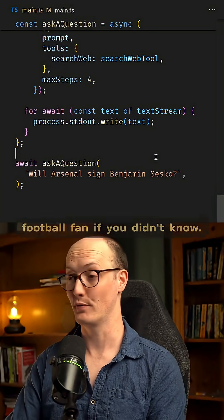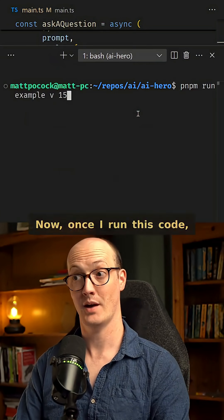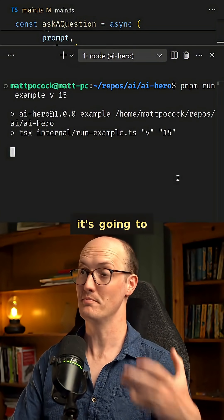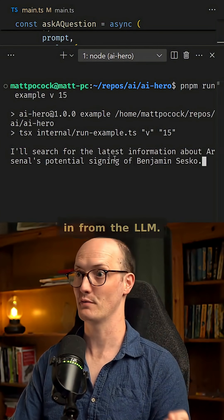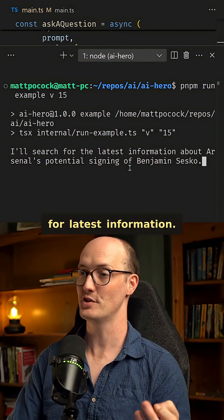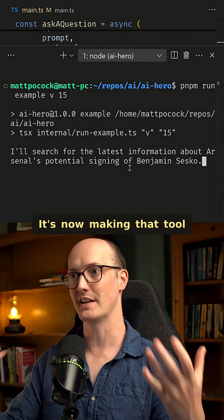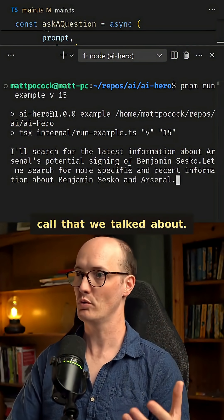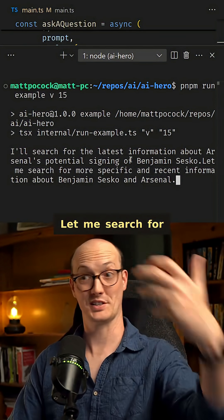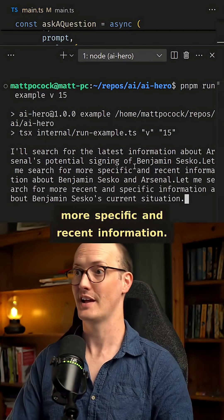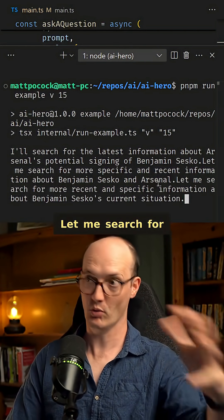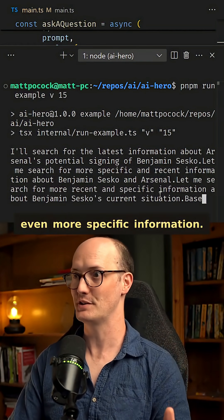I'm a bit of a football fan, if you didn't know. Once I run this code, it's going to immediately start streaming stuff in from the LLM. I'm going to search for latest information — it's now making that tool call that we talked about. Let me search for more specific and recent information. And it's bounding back: let me search for even more specific information.